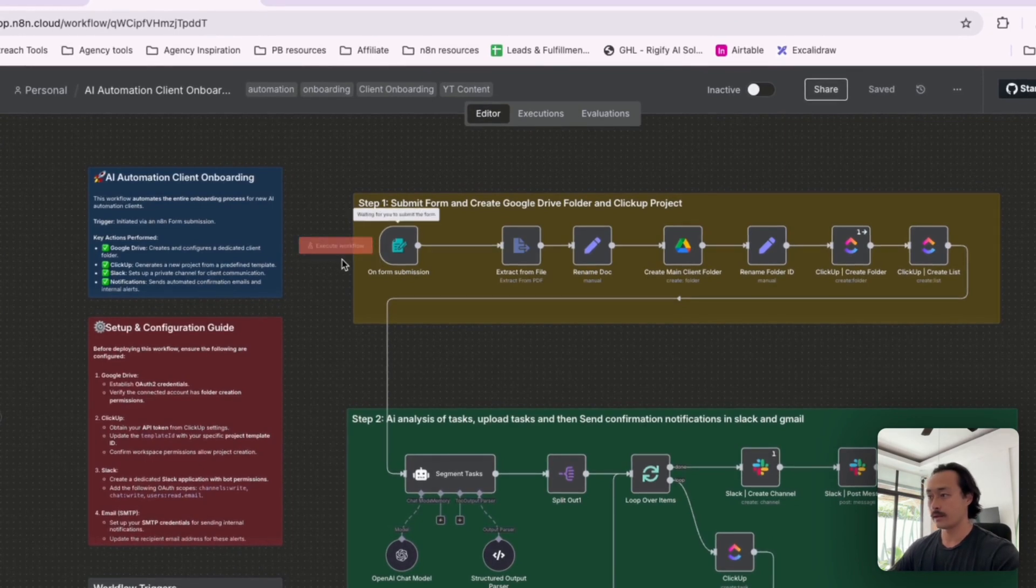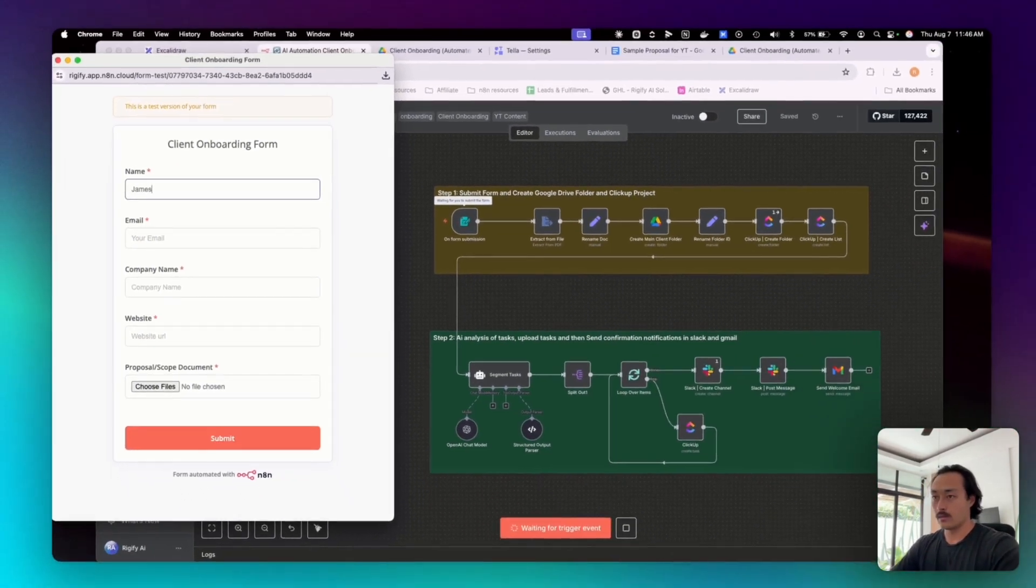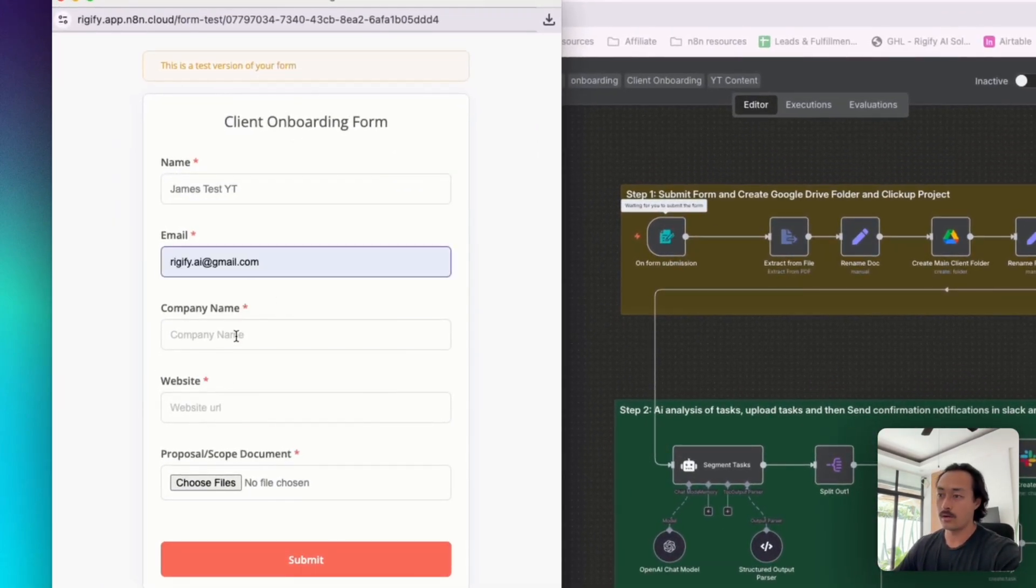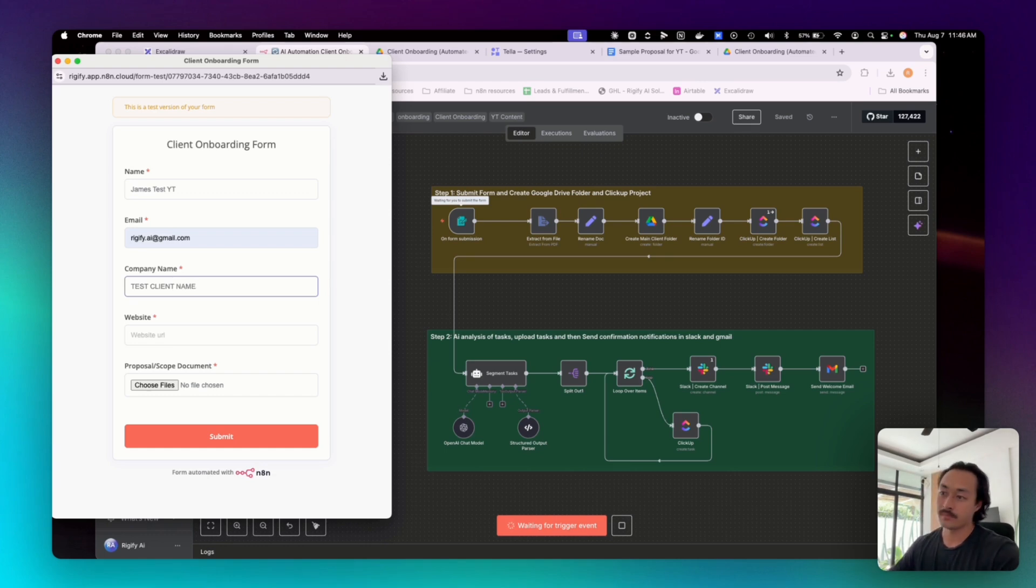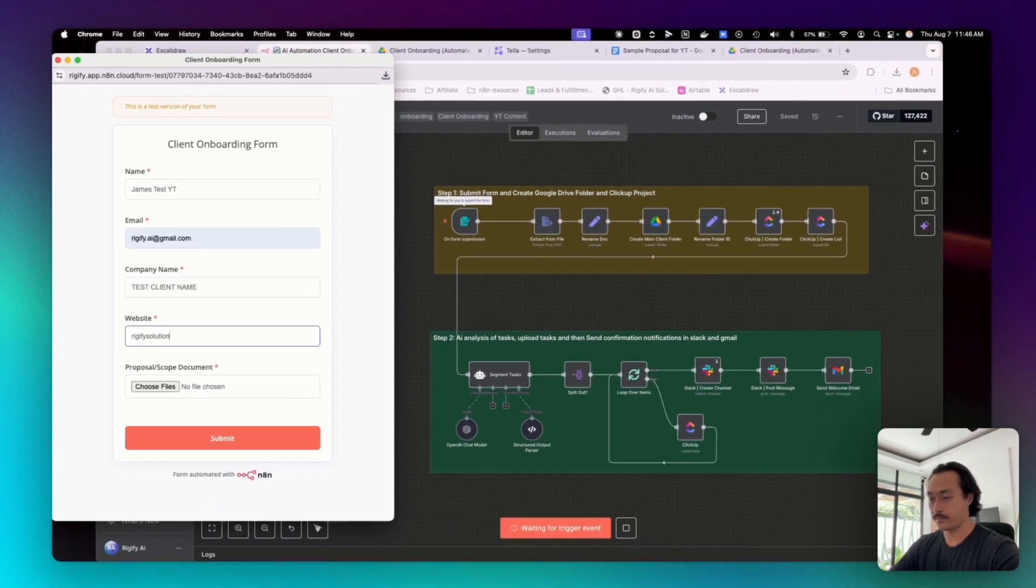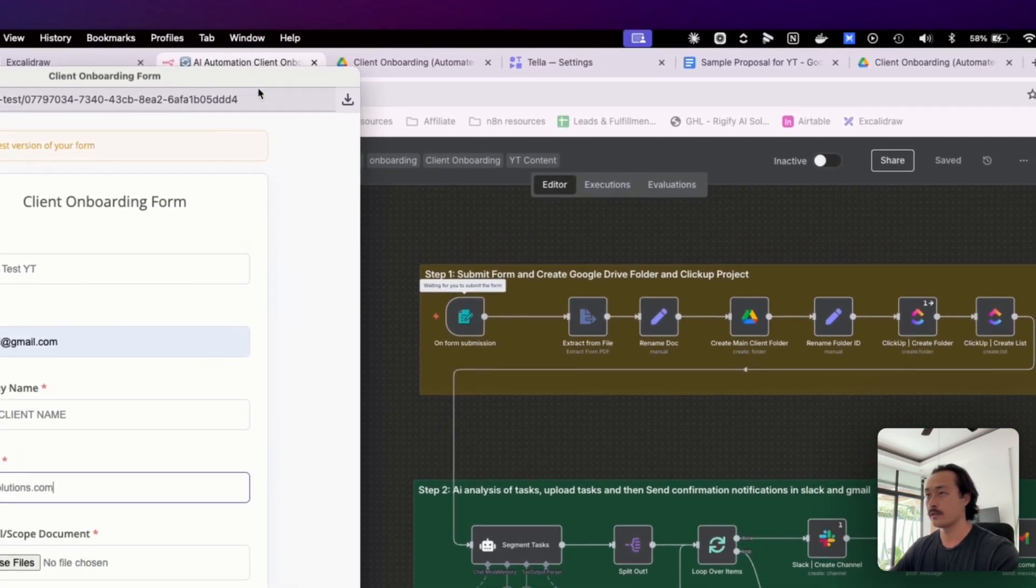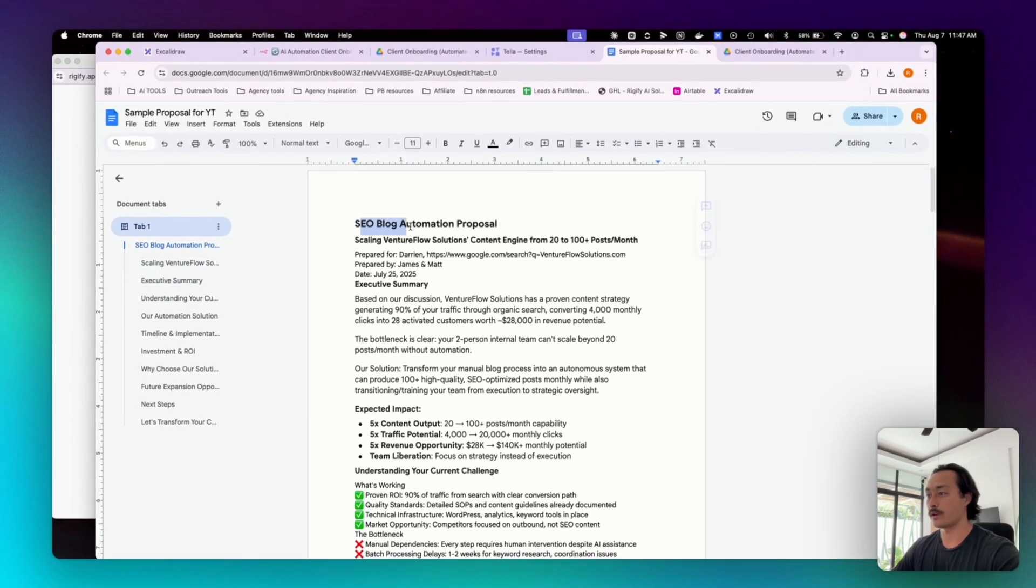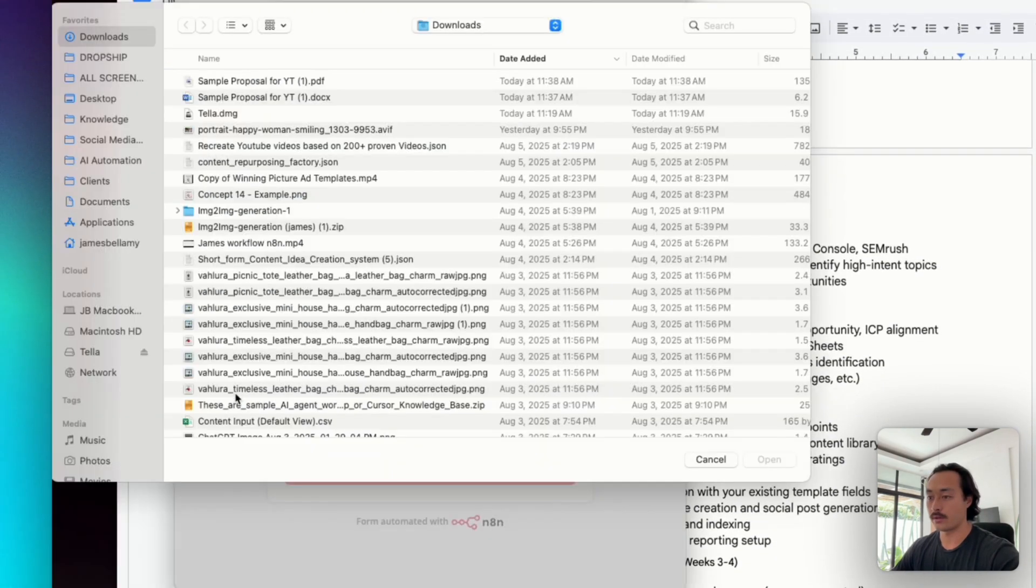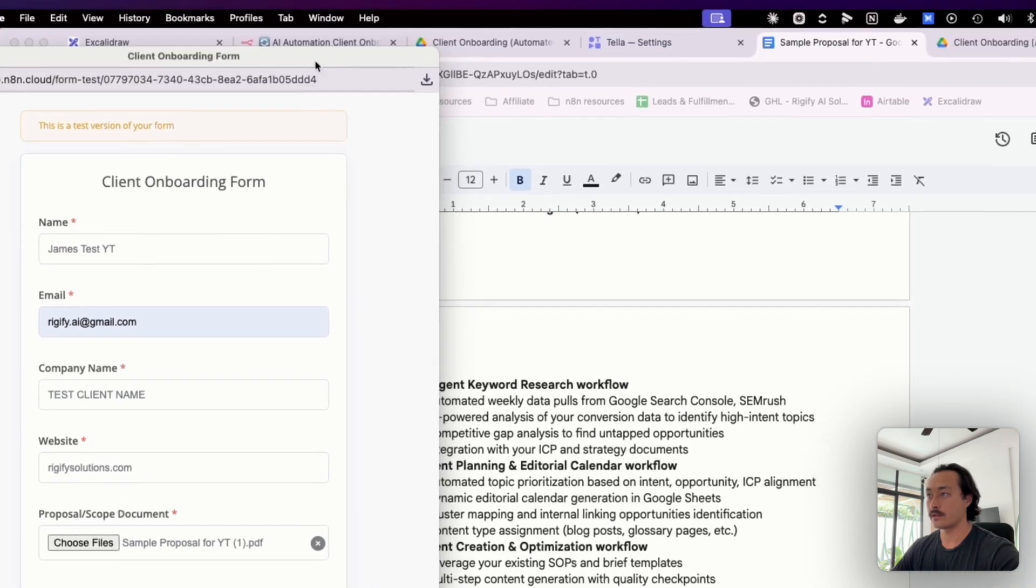Here we can start with executing the workflow. We'll do James test for YouTube, and then an email, company name - we could do the name just to be like test client name, and then we can enter in a website as well. And then for the purpose of this video, I just created a draft proposal document for an SEO blog automation proposal. We can go ahead and upload that file and then click submit.